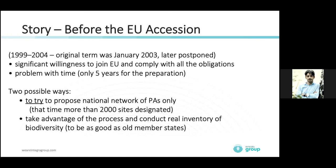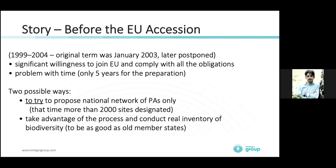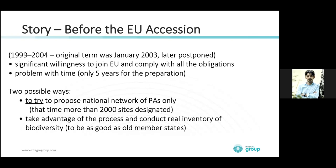There are two possible ways. You can try to propose your national network of protected areas only, which is very fast. Or the second is to take advantage of the process and conduct a real inventory of biodiversity in your country. We chose the second option. We persuaded our politicians that without a real inventory, without real data from the field, we are not able to designate Natura 2000, and without designated Natura 2000, you cannot access the European Union.